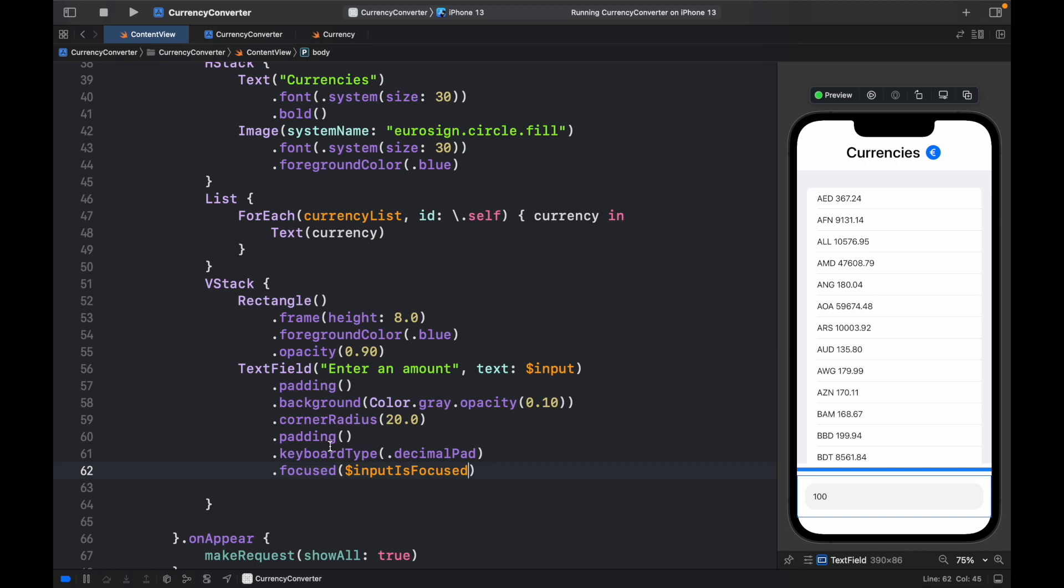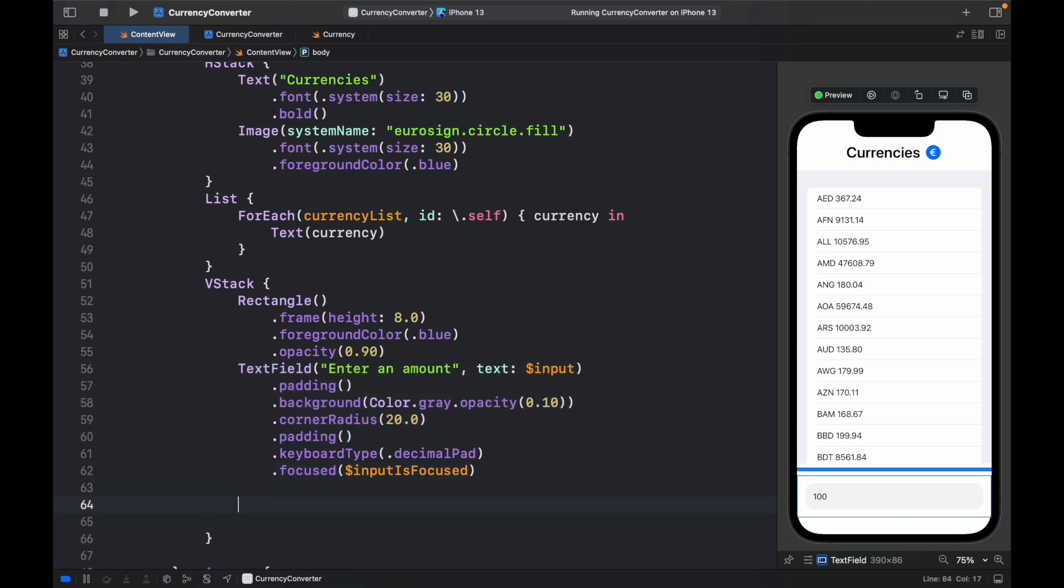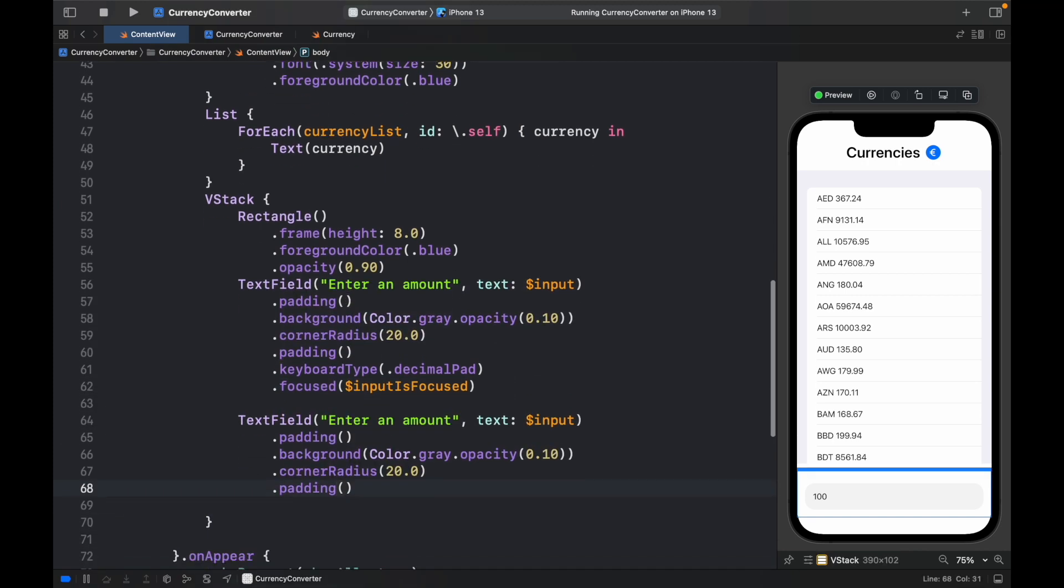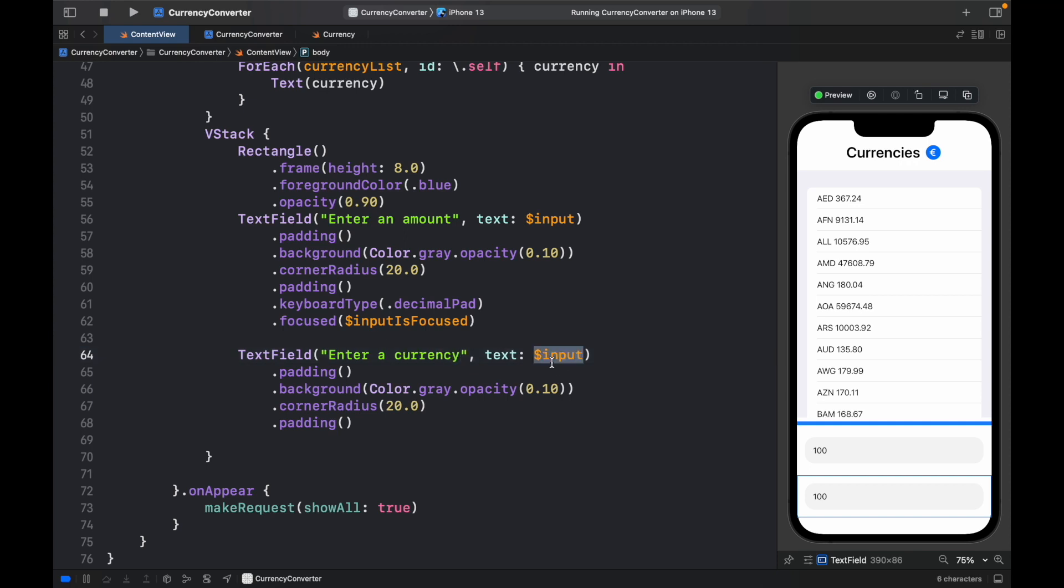Then for the most part of it, we can just go ahead and copy this text field and paste it right under. And change it with a few minor touches, such as enter an amount will change to enter a currency, and here we will change this to the base currency.